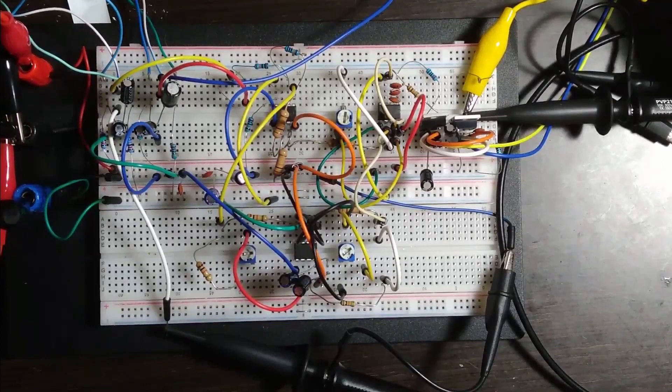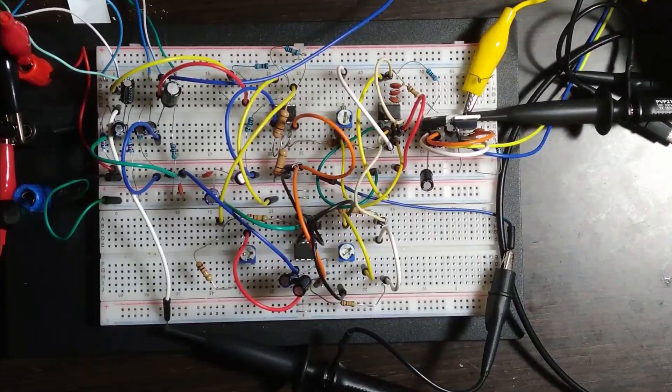The differential amplifier, integrator, differentiator and others shown before are built using op-amps. Note the three trimmers that allow for the proportional, integral and derivative gains to be adjusted.